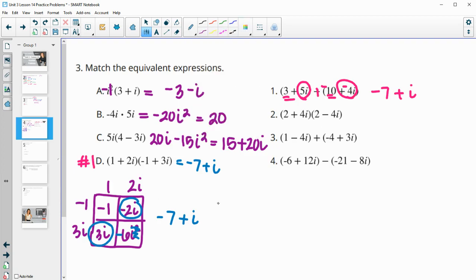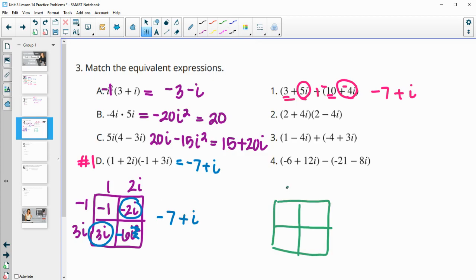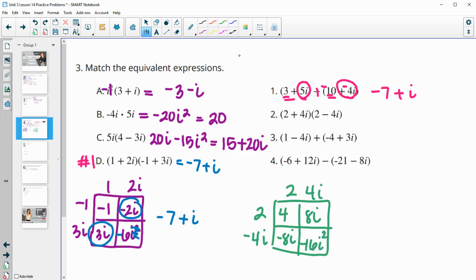Number 2 — we're multiplying. In the box, we've got 2 plus 4i and 2 plus negative 4i. 2 times 2 is 4. 2 times 4i is 8i. 2 times negative 4i is negative 8i. Negative 4i times 4i is negative 16i squared. 8i and negative 8i is 0. Since i squared is negative 1, negative 16i squared is positive 16. So 4 and 16 gives us 20, which matches part B.